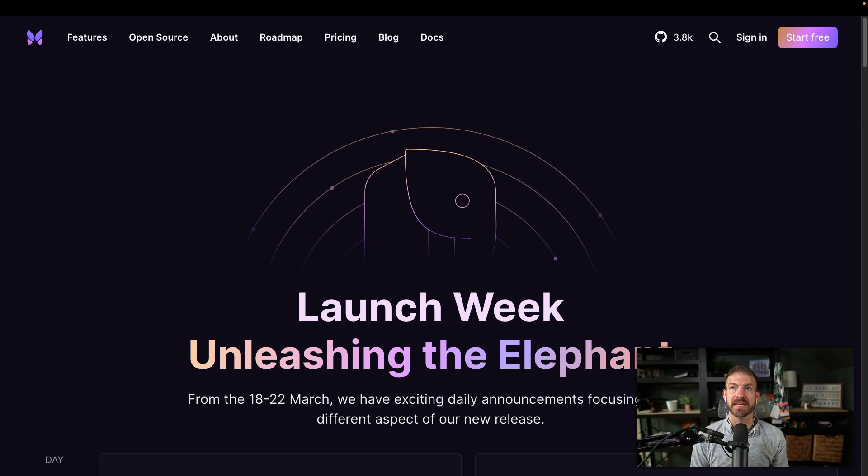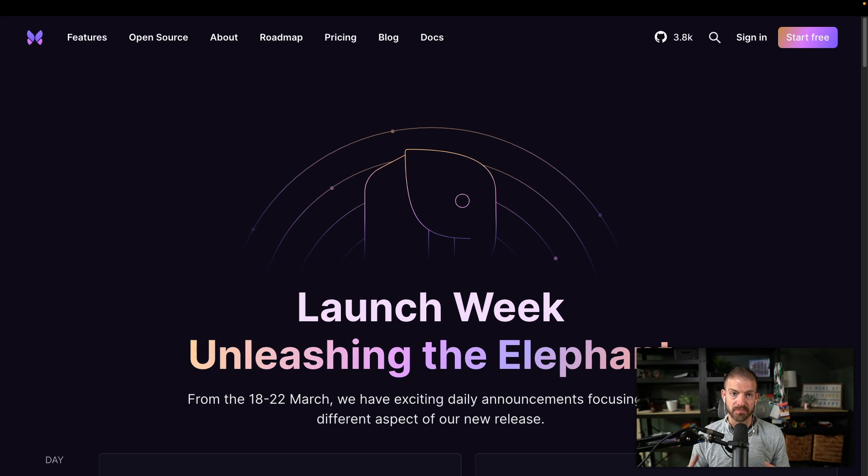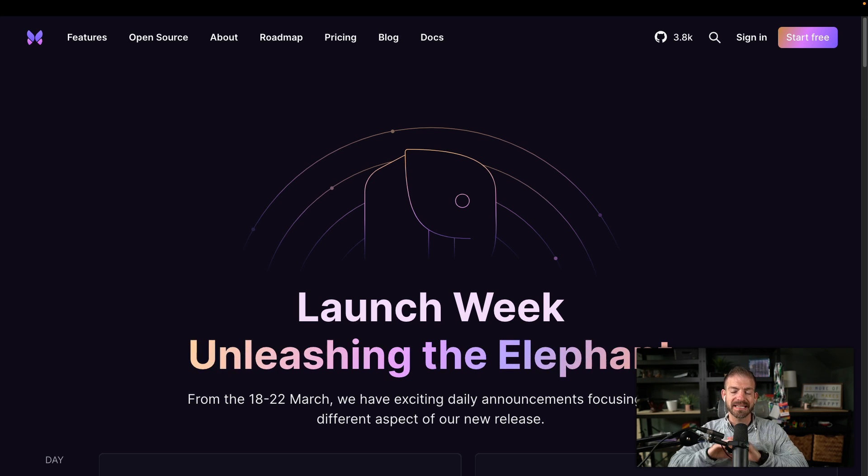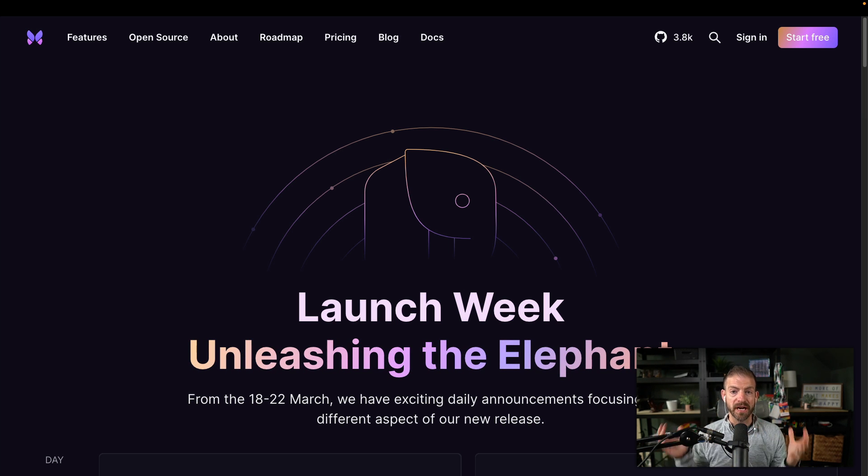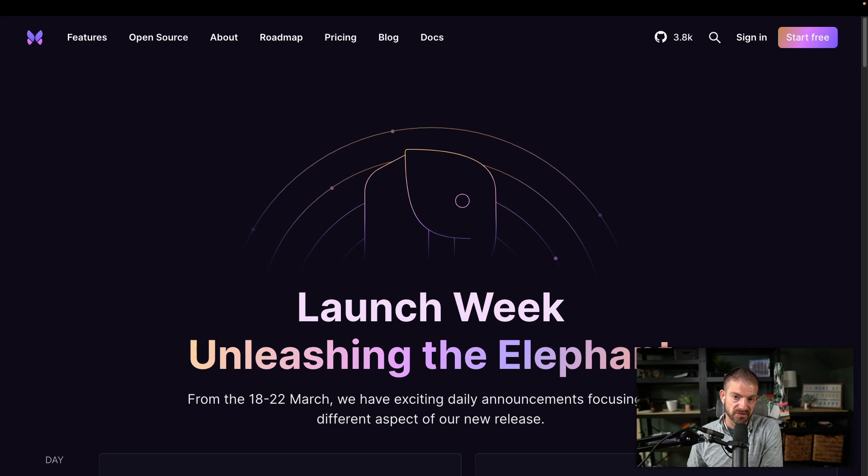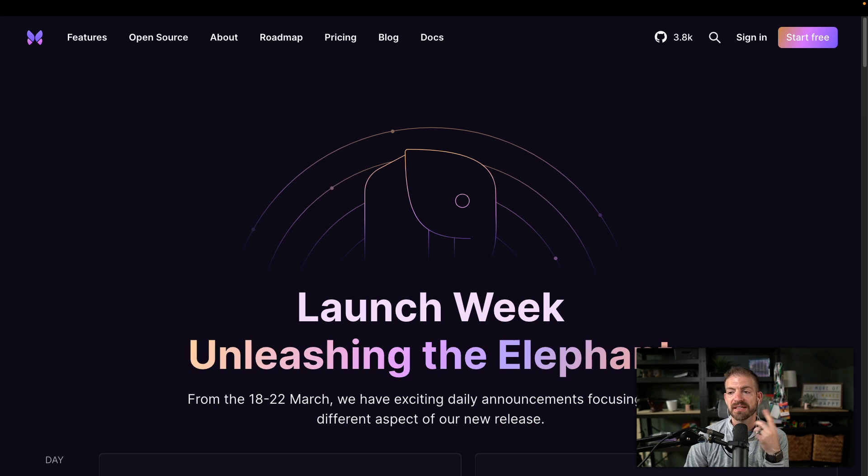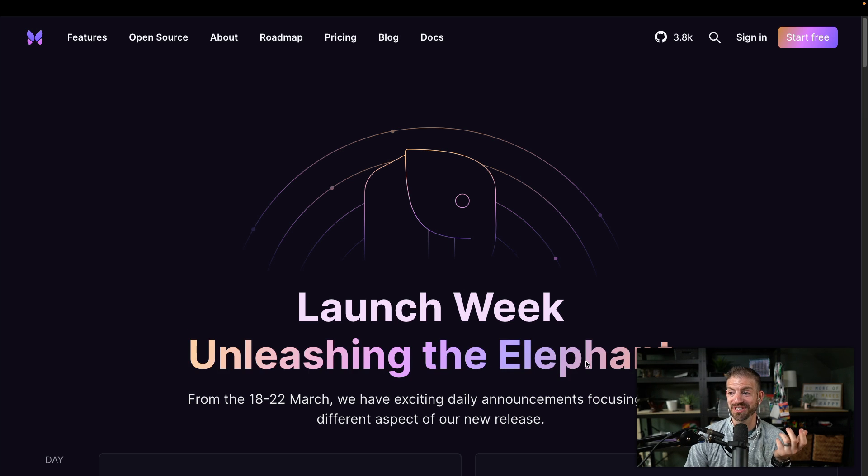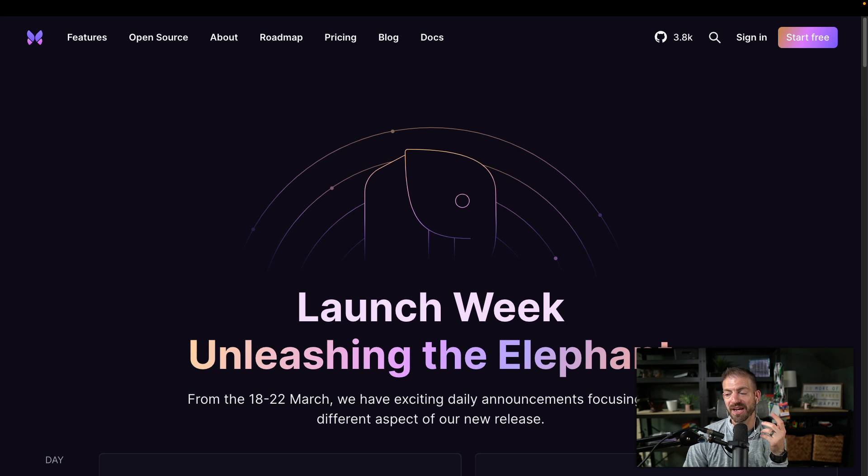And that is exposing Xata basically directly to the actual Postgres instance. So Xata has always been a wrapper around Postgres, but you didn't have direct access to Postgres, which kind of limited how you were able to interact with it. And so Xata just recently had launch week and the tagline was unleashing the elephant.